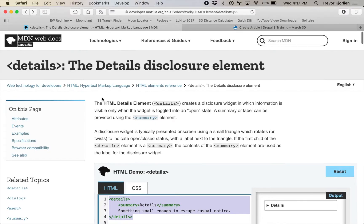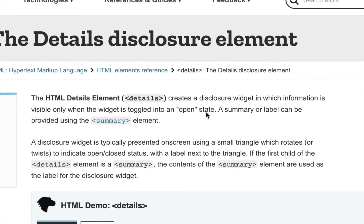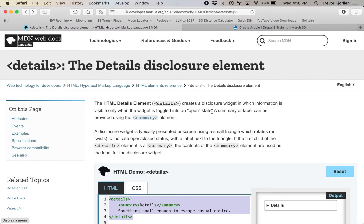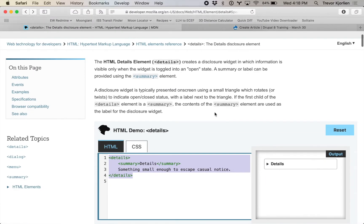Does it work visually? Sure. But I'm going to show you an even better way with a lot cleaner code. It is this element called the details element. The details element creates a disclosure widget in which information is visible only when the widget is toggled into an open state.